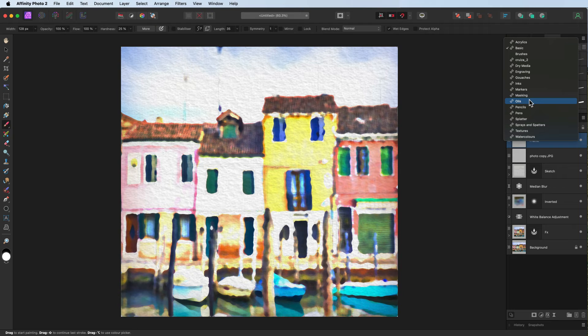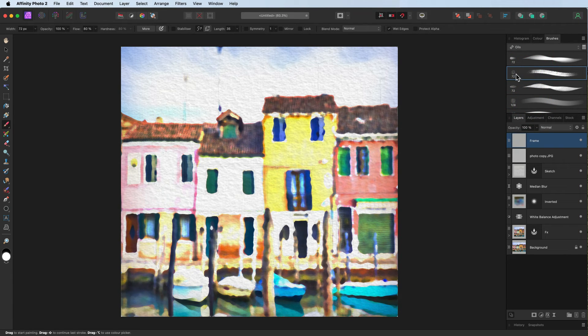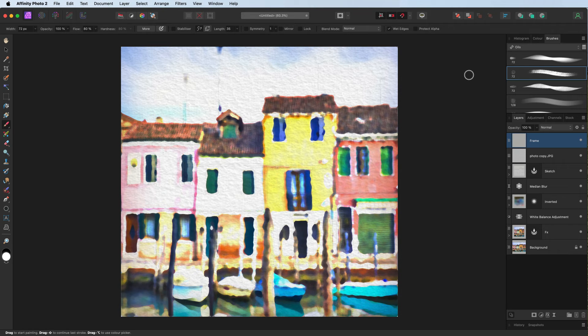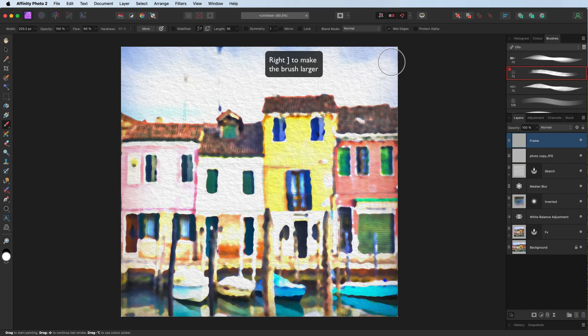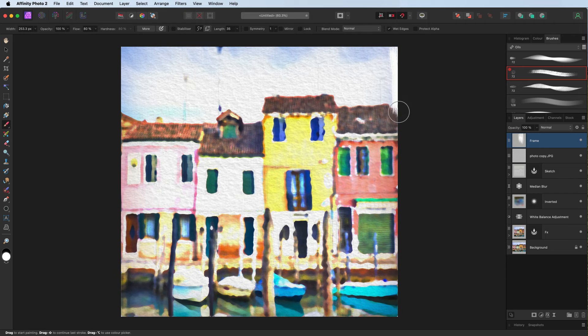My favorite has got to be this one here. The fine fiber. 72 pixels. Bit small. Right-hand square bracket. We'll make it larger in size. And you can see there it is with white as the foreground color. There's our frame, our border. Just coming over the edges.